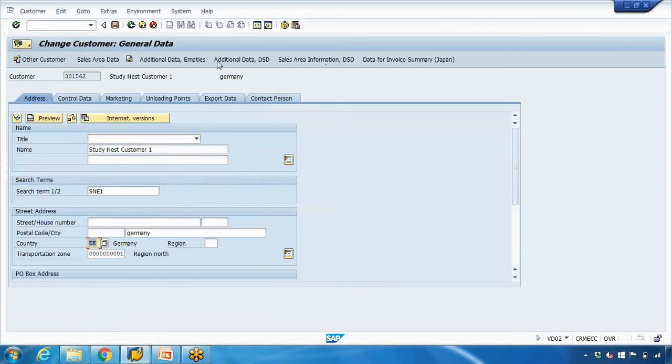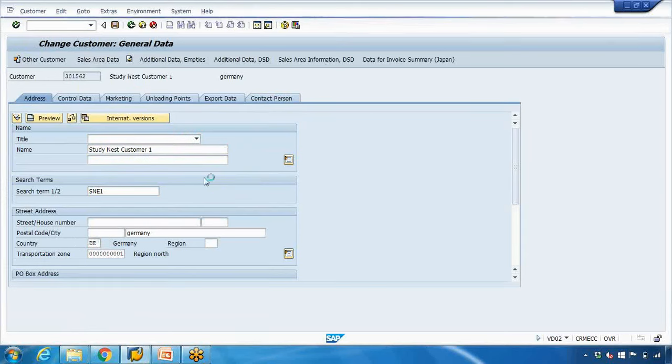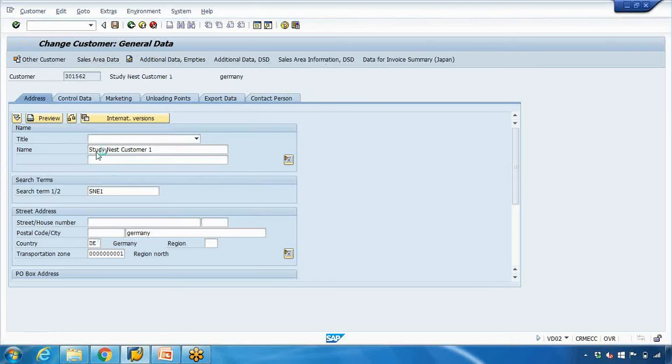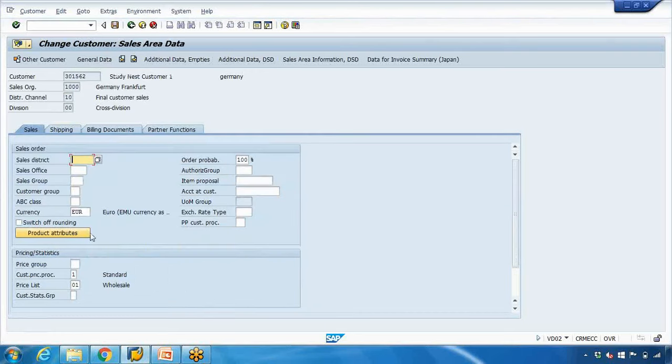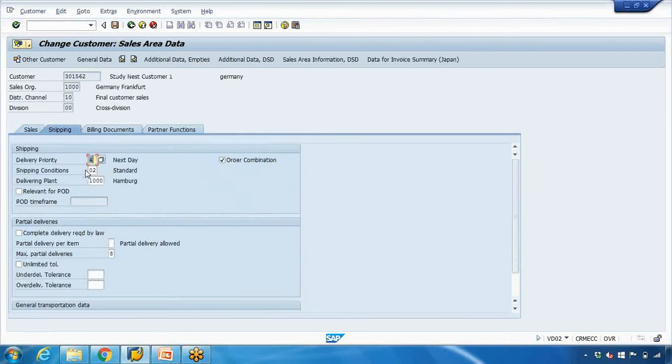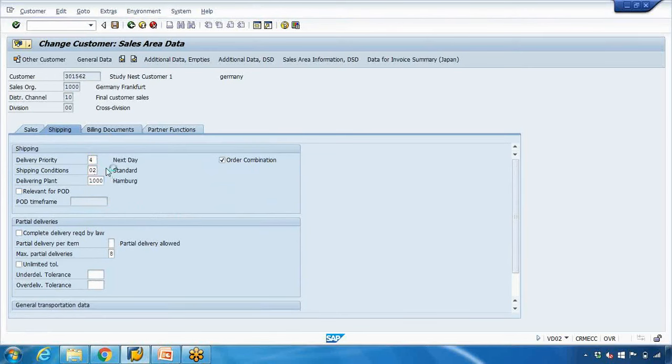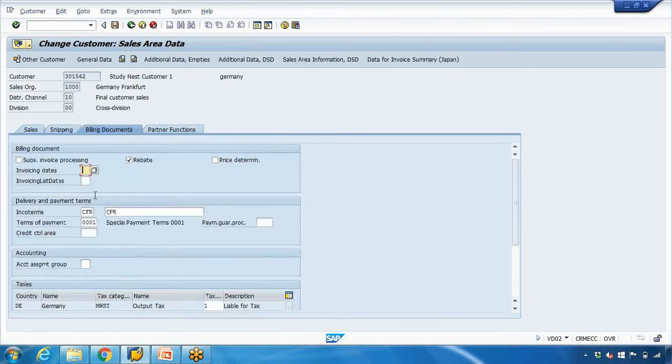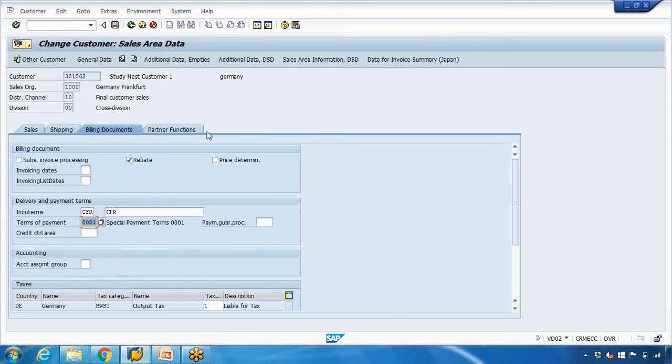If I go to the sales area tab, the currency is euro. If I go to shipping tab, the delivering point is 1000. If I go to billing tab, incoterms is CFR and terms of payment is 1004. Now if I create a sales order for this customer, let's see what happens.